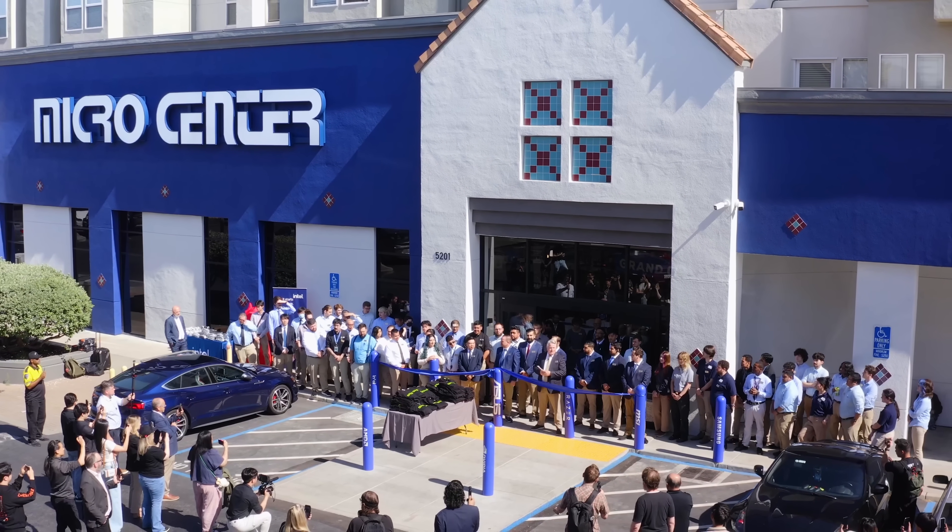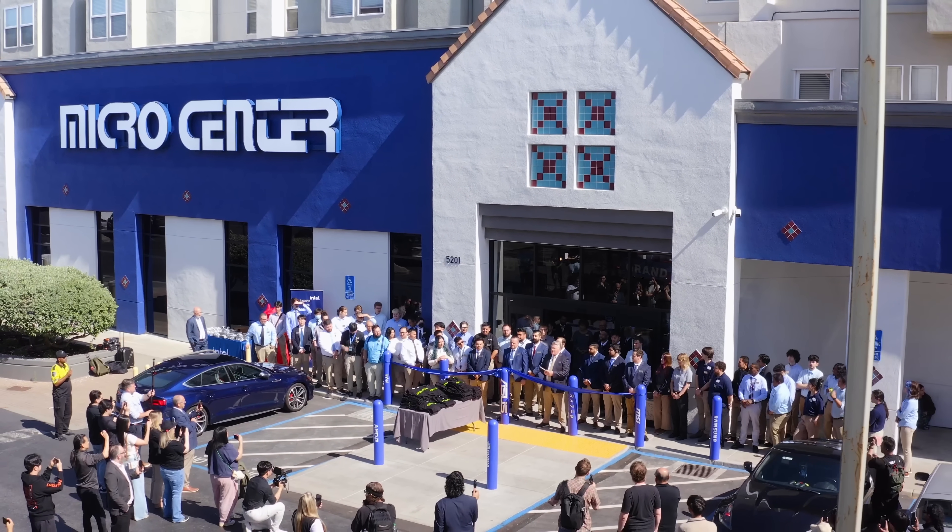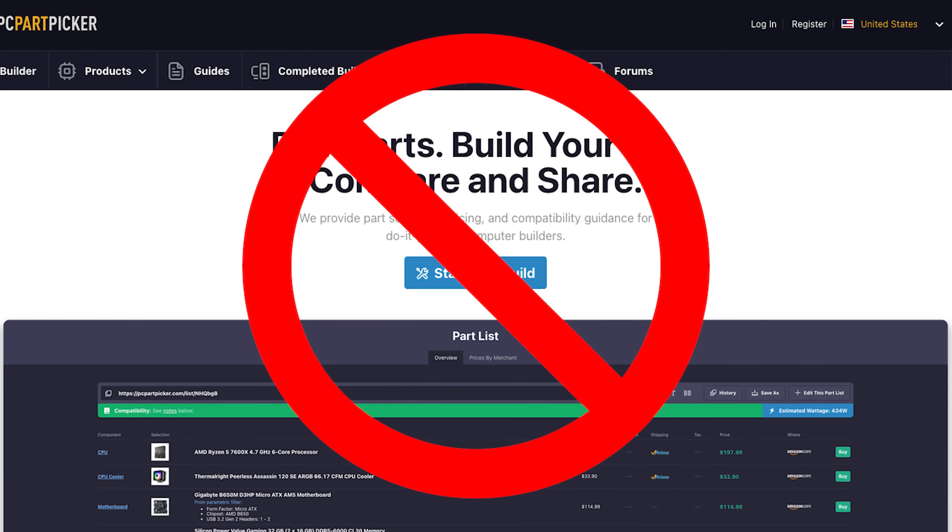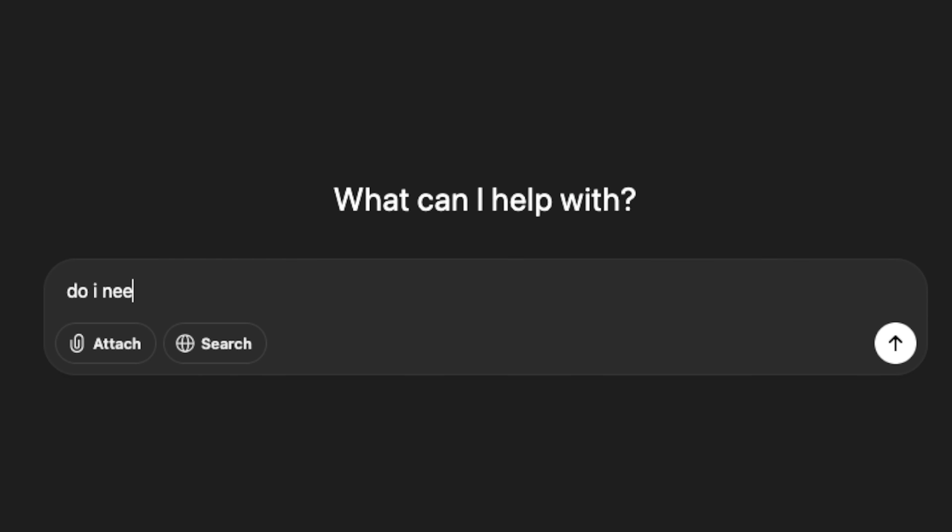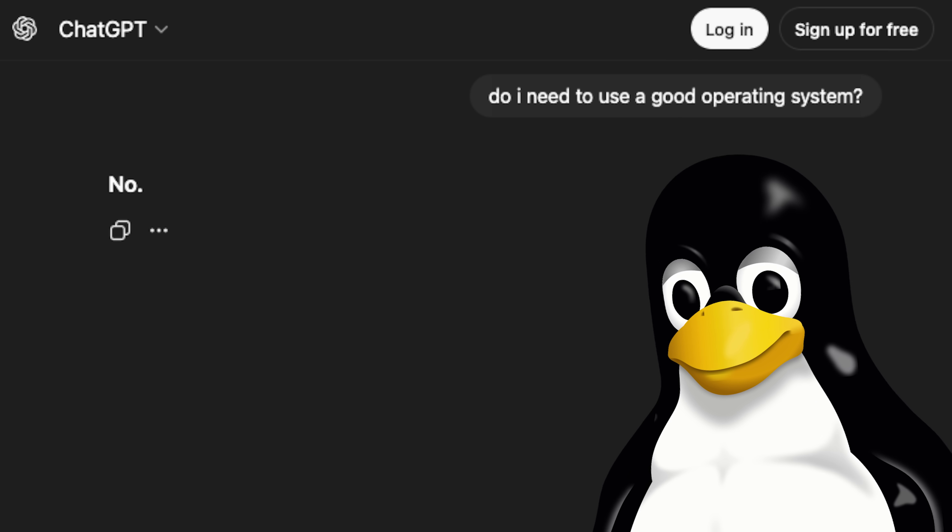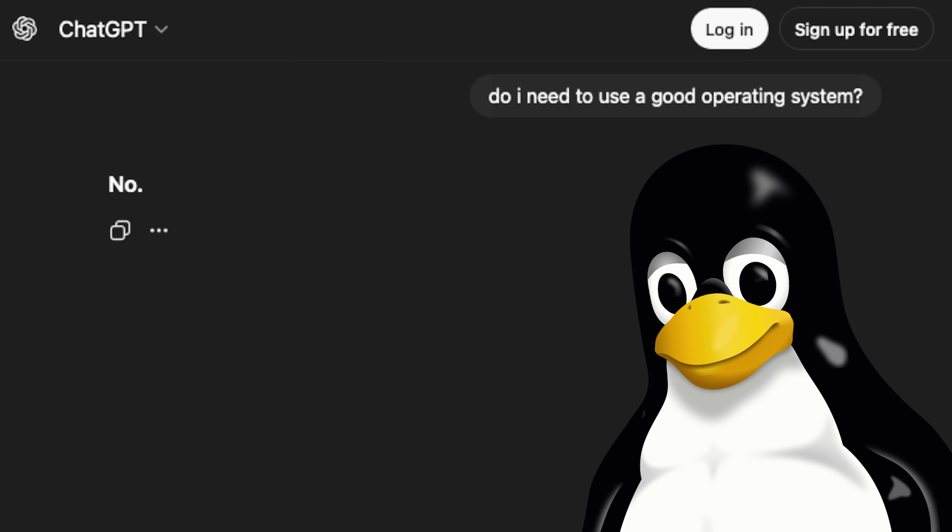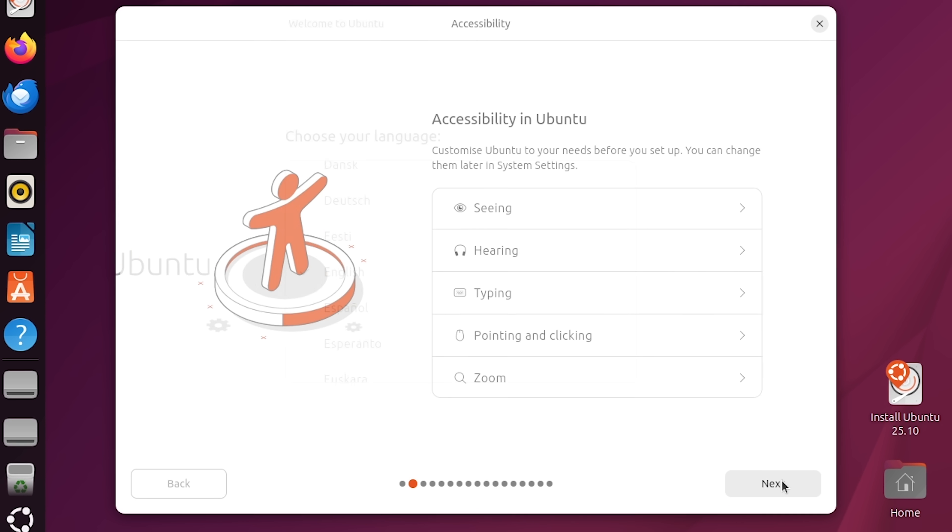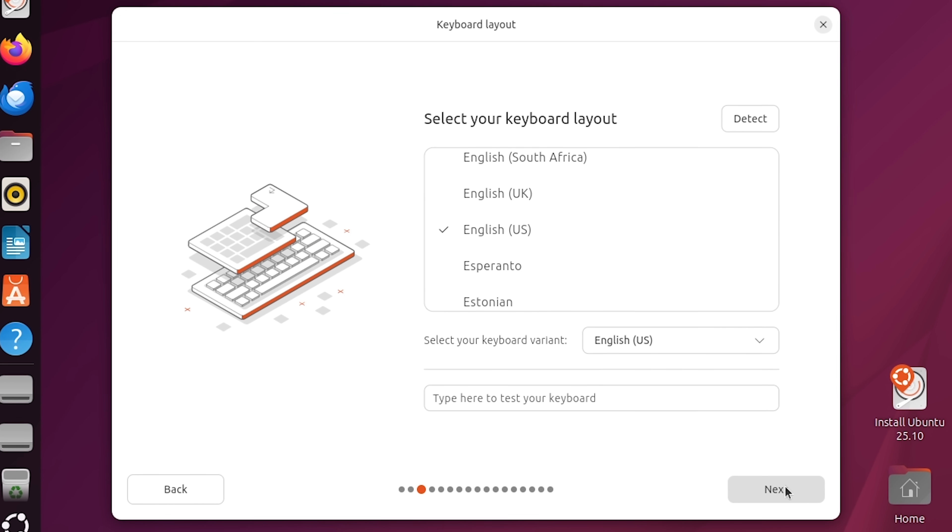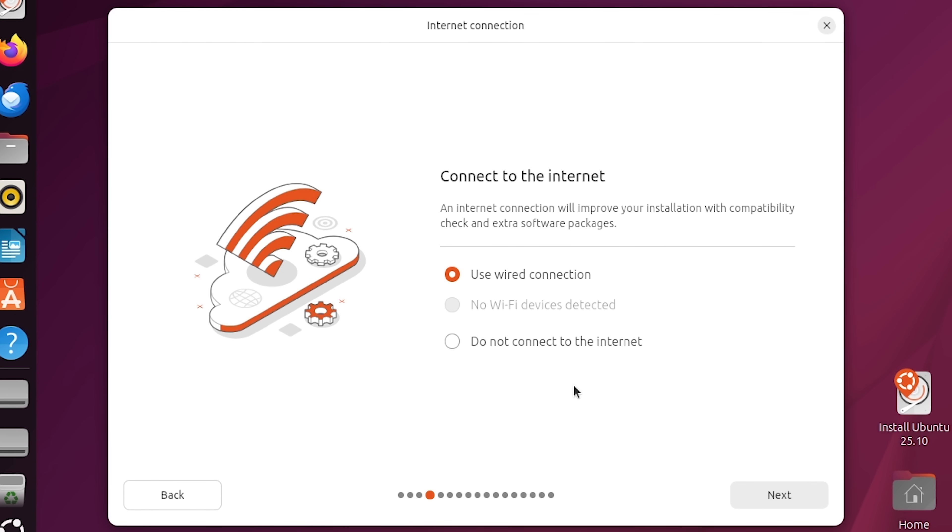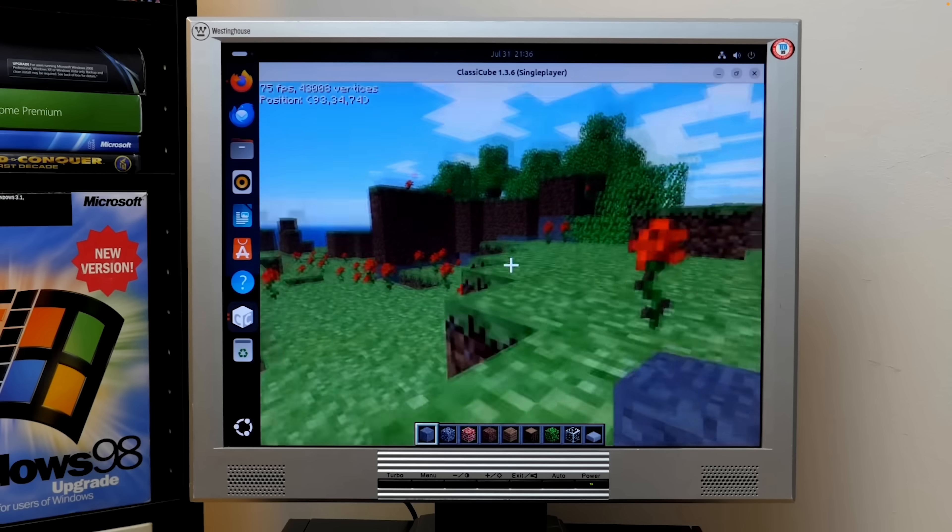But what if you don't want to build a new PC? And what if you don't really care about how good the operating system you're using is? Well, you could just switch to Linux. Oh boy, I can already hear the angry mob coming. Look, I know that I make my fair share of snarky remarks about Linux users on this channel, but the truth is, I really like Linux, and I think it's a fantastic platform.